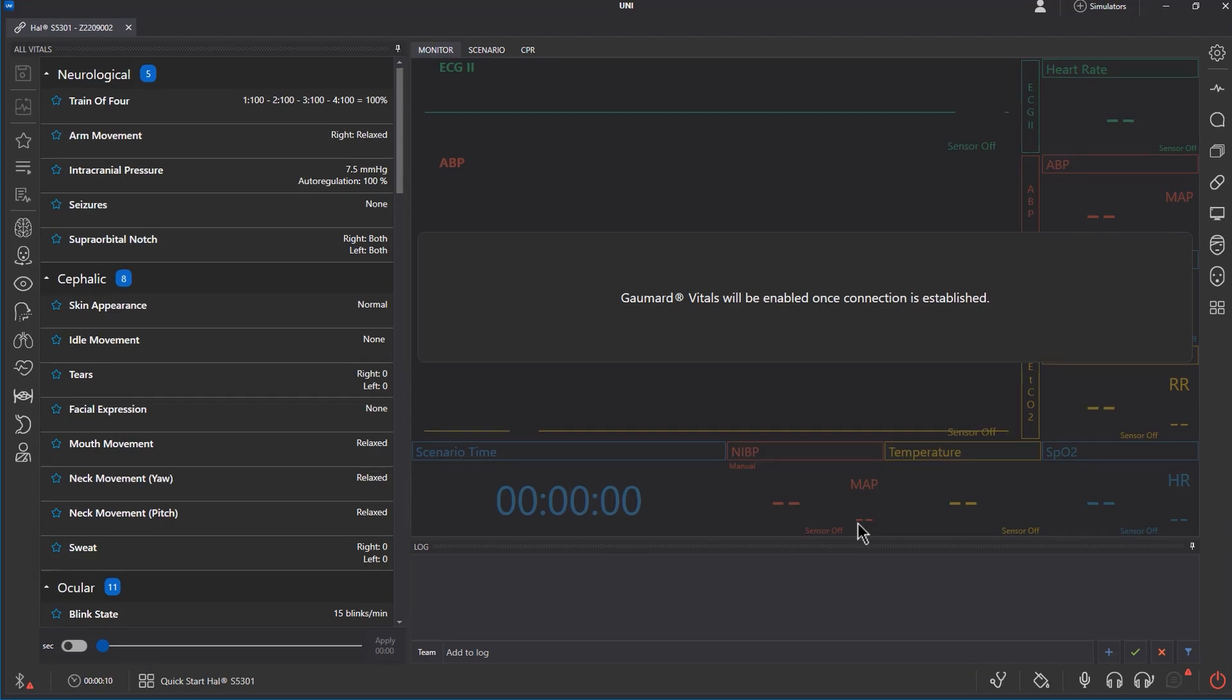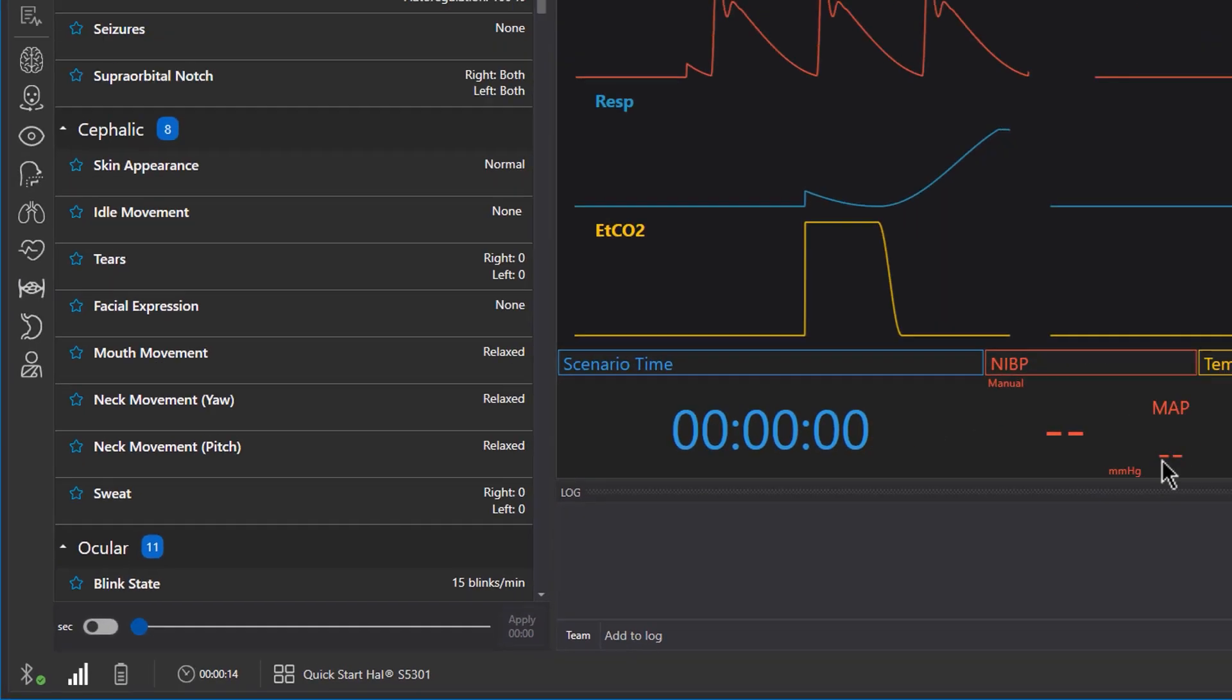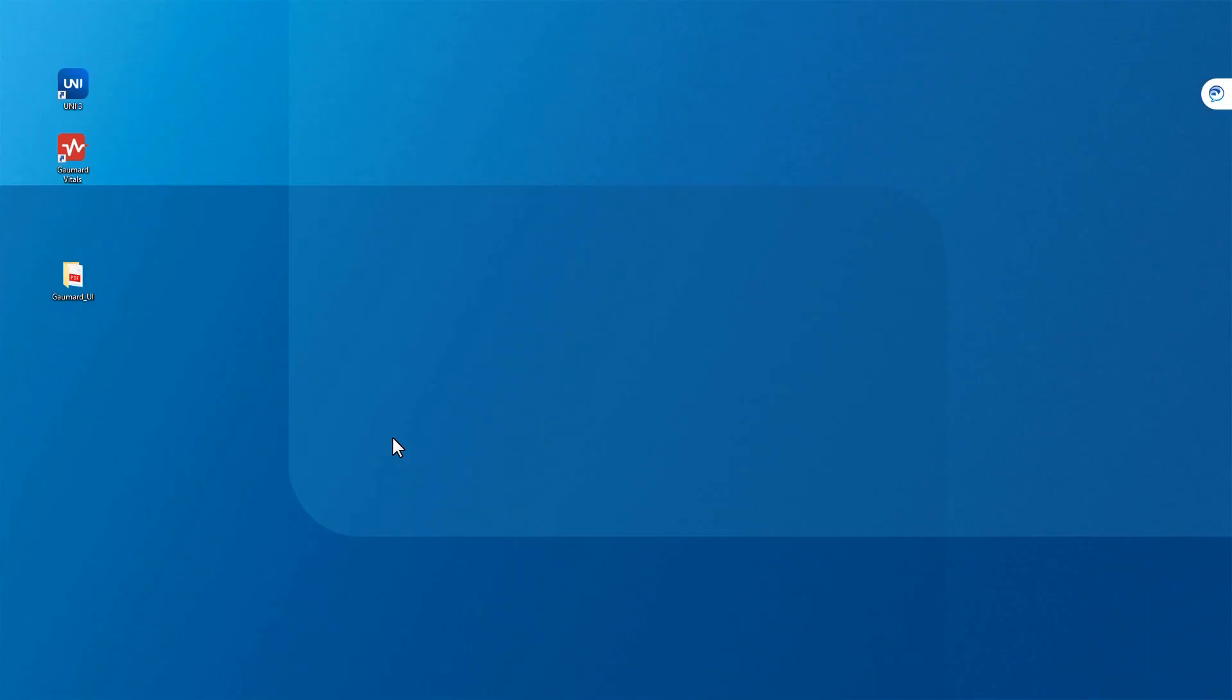When successfully connected, the icon in the bottom left will show the strength of your connection.